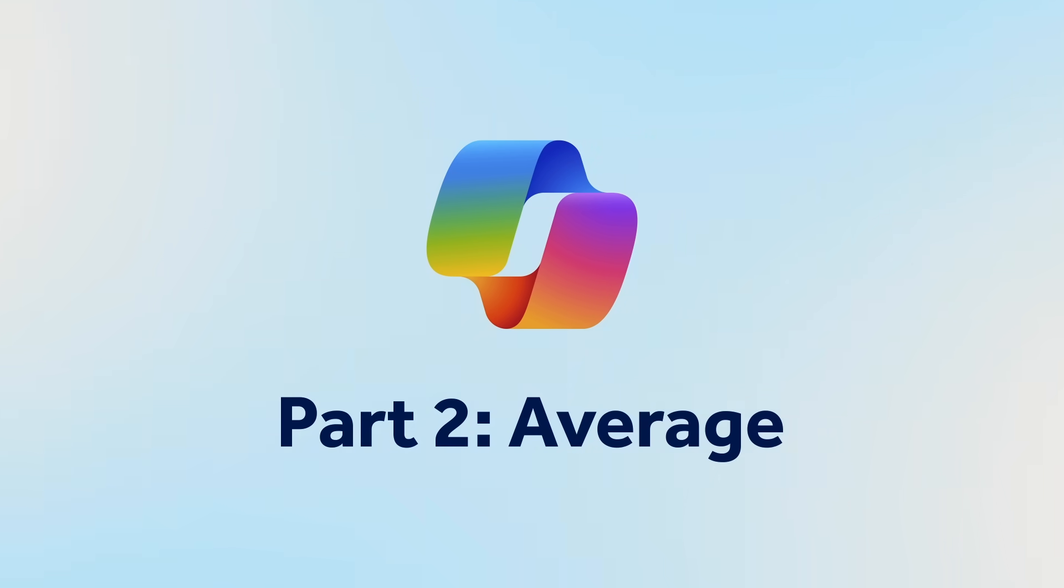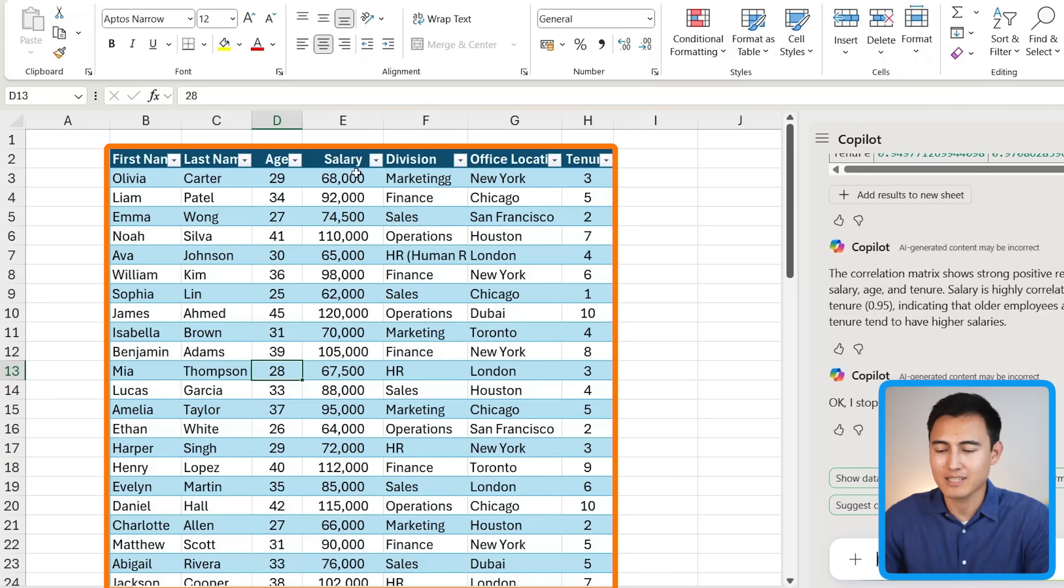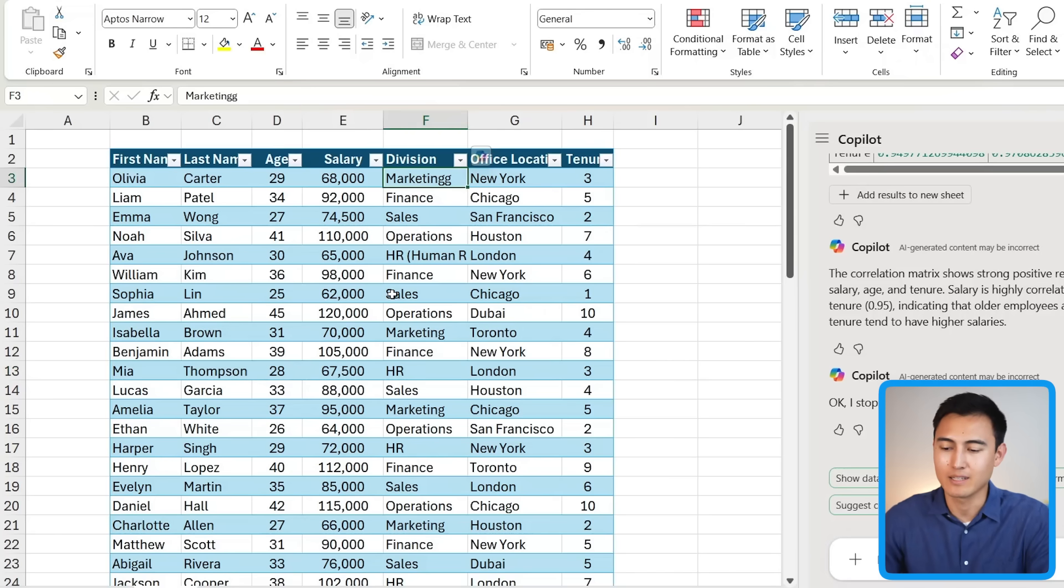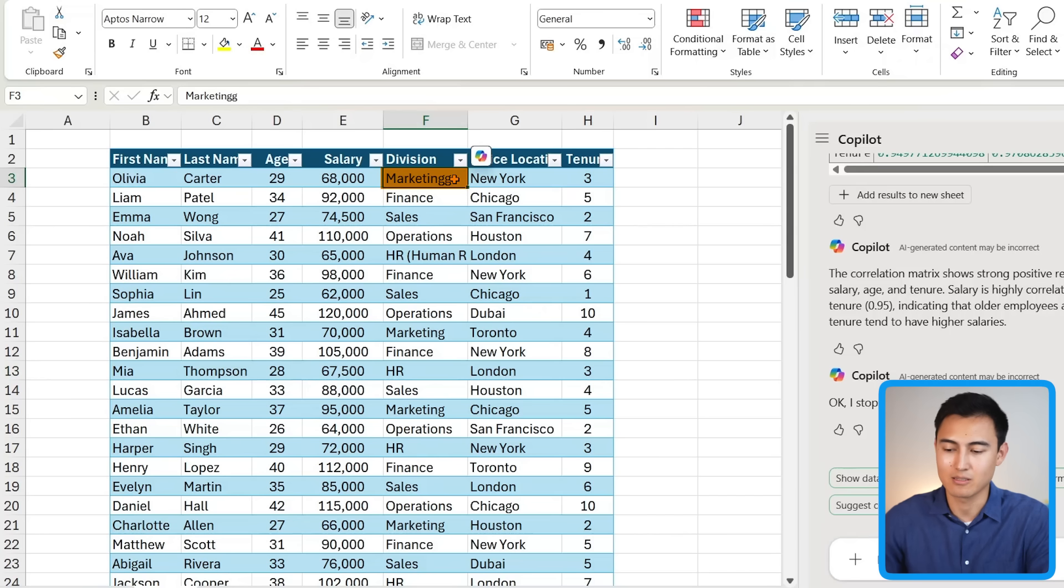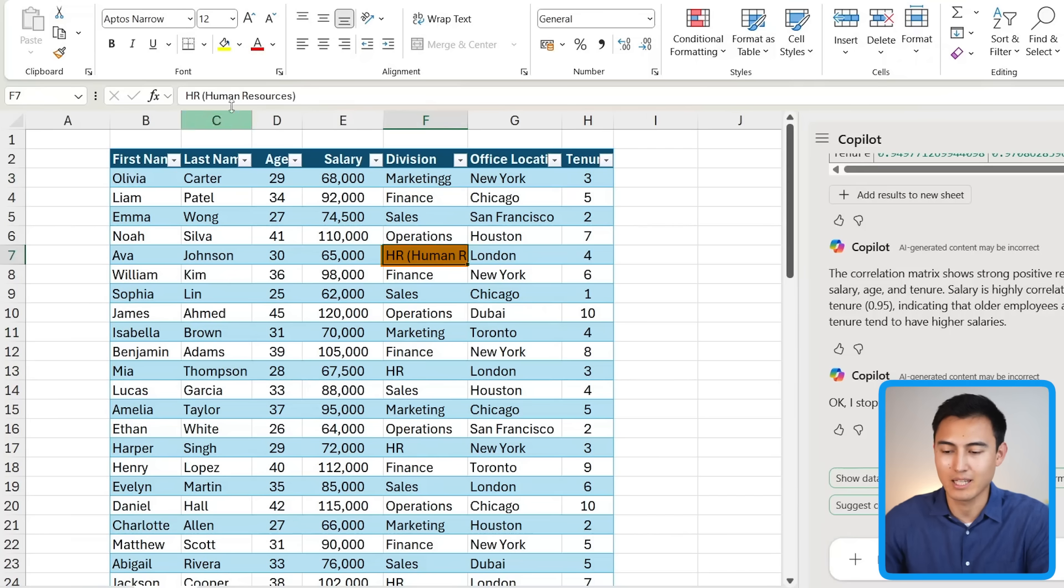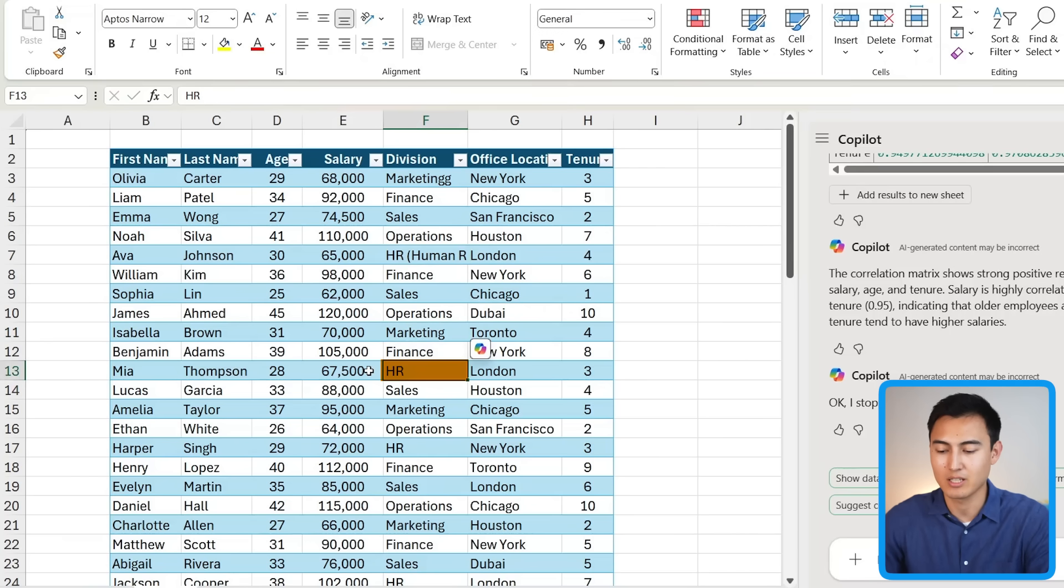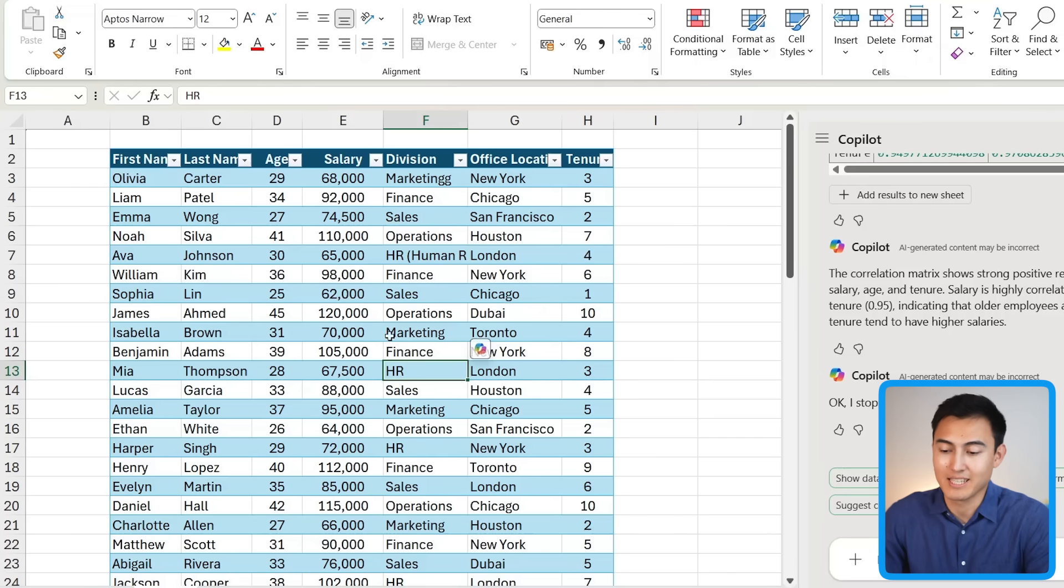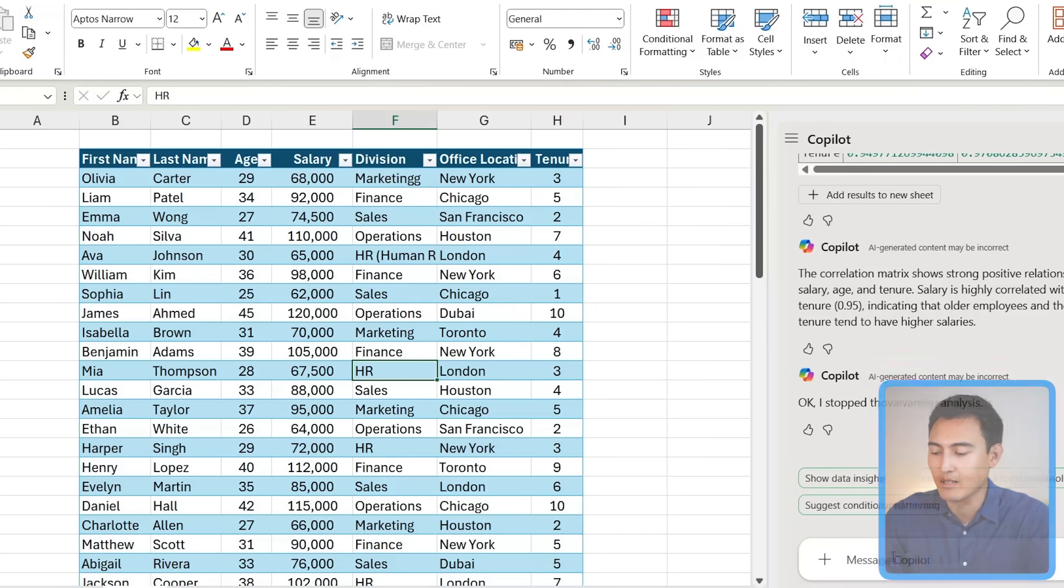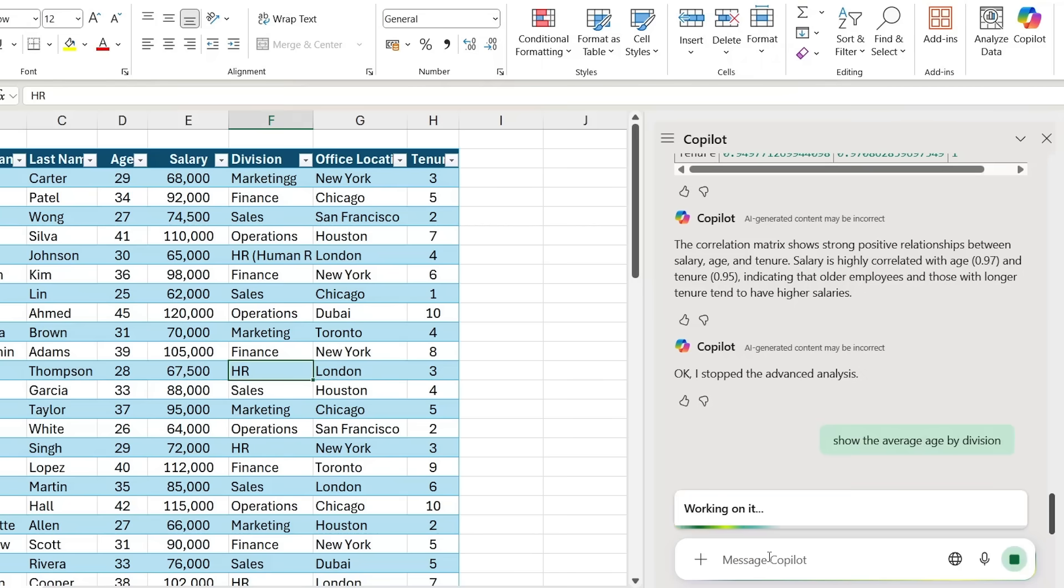Let me show you some examples. Right now the dataset we're working with is slightly different. Under the division, you can see that marketing here has two G's, whereas sometimes it only has one G. And HR is sometimes called 'HR (Human Resources)' in parenthesis, while other times it's just called HR. Overall, this is a more realistic dataset in that data is not always perfect.